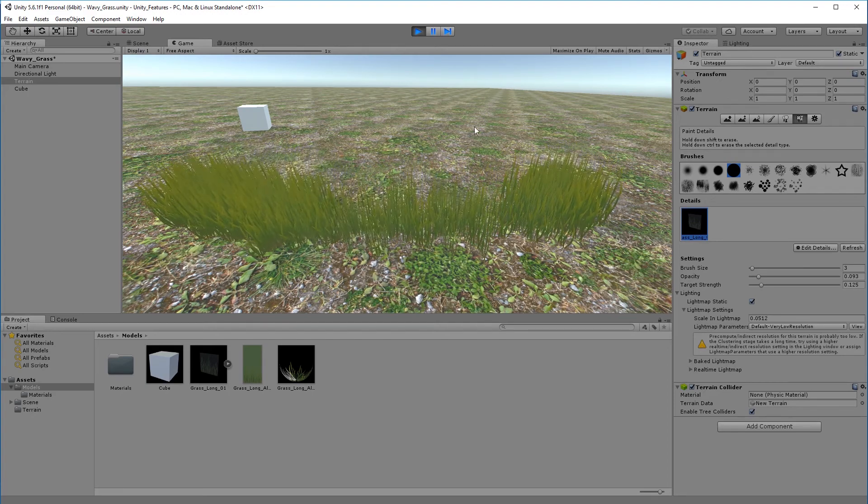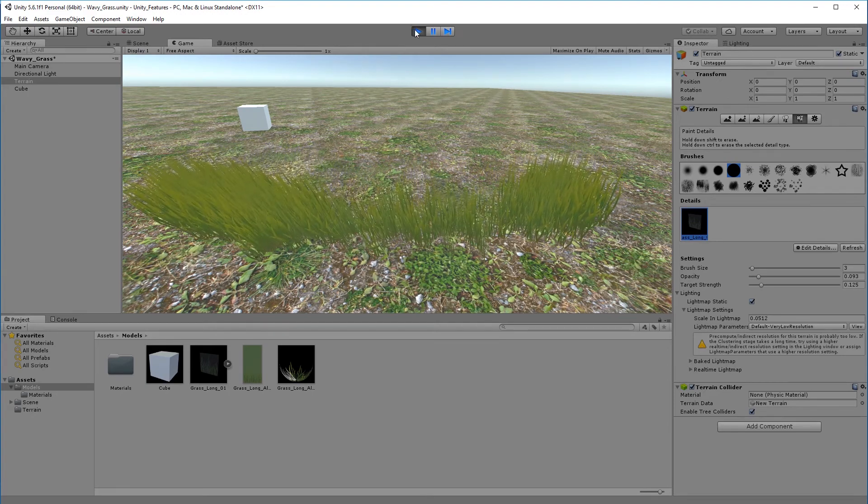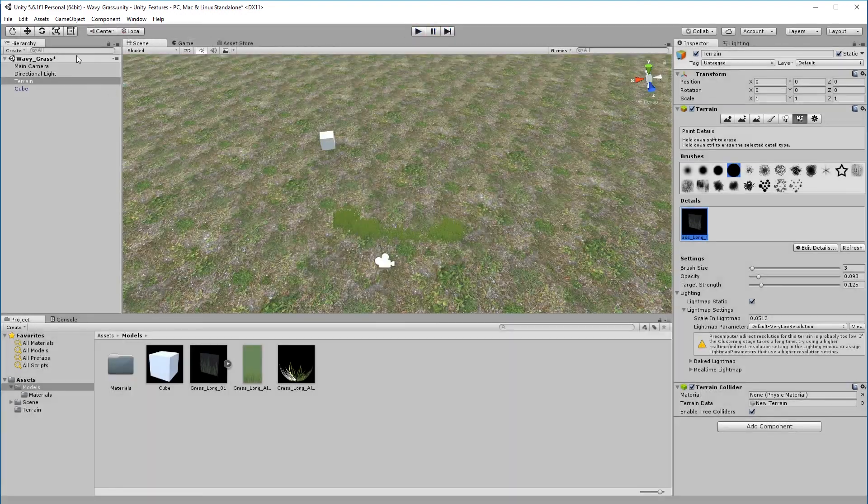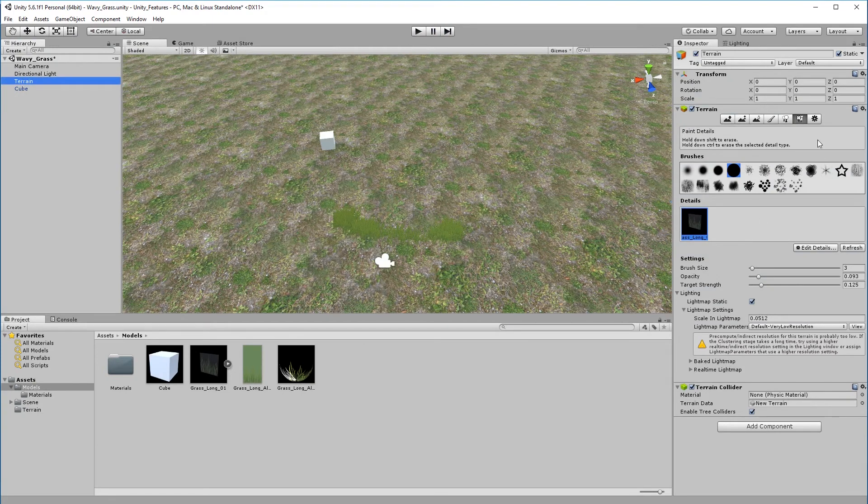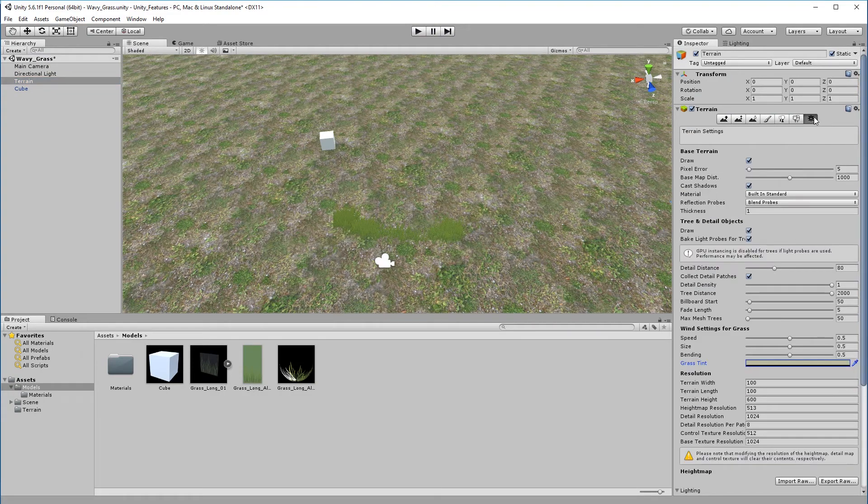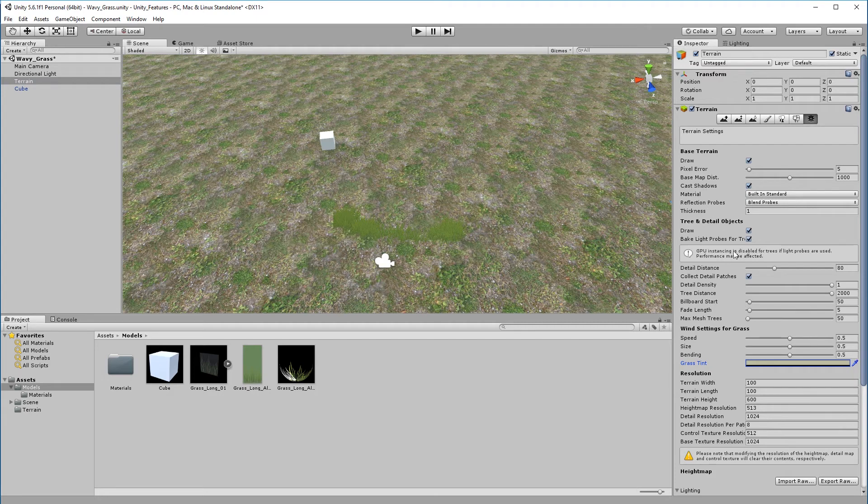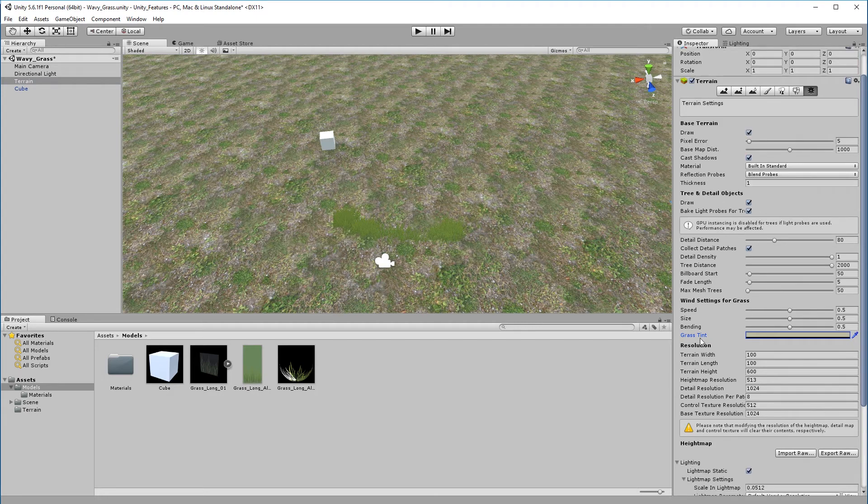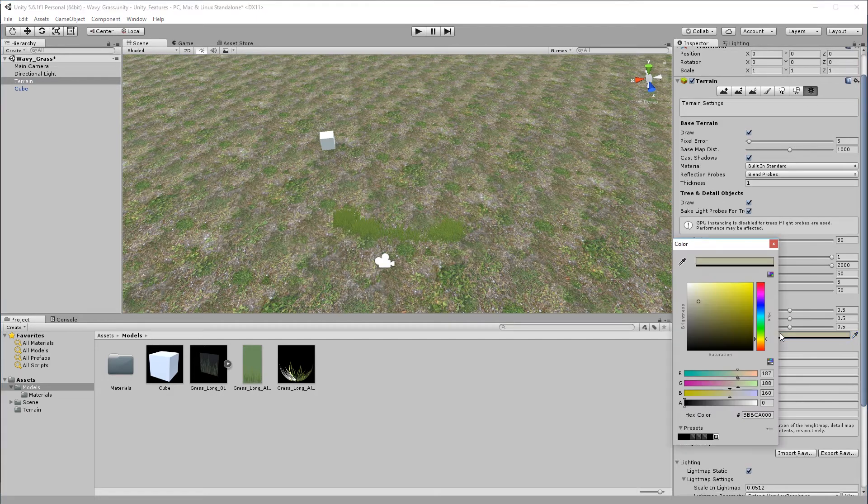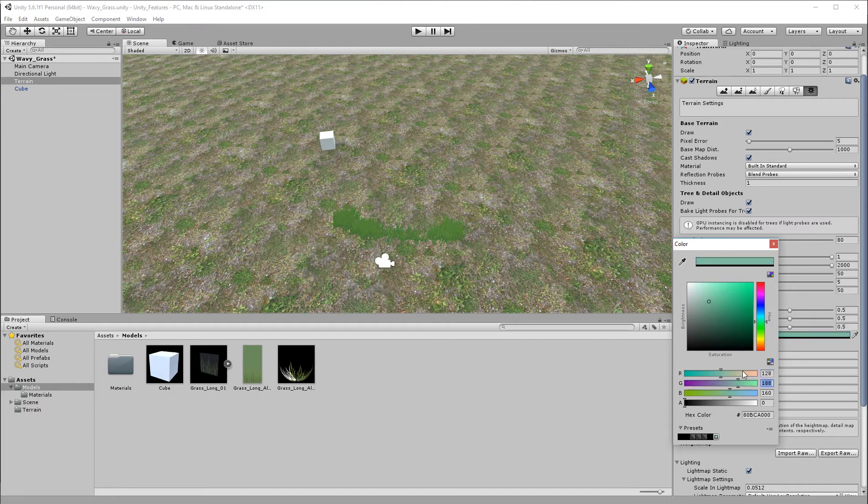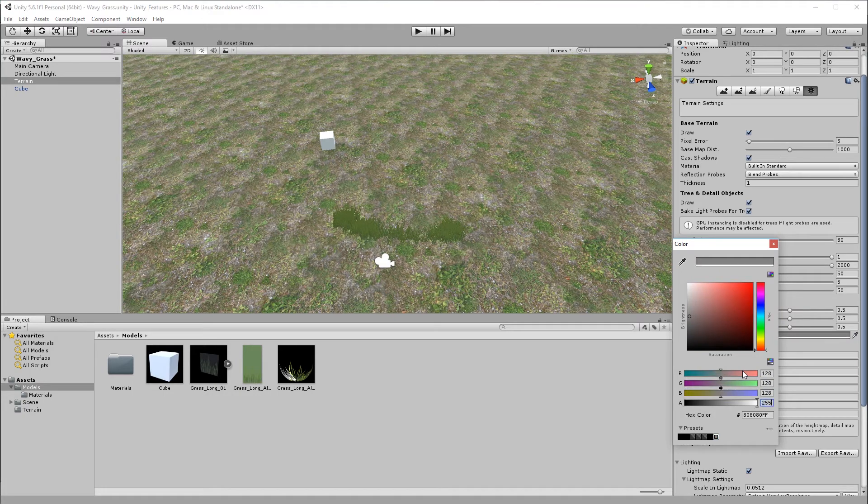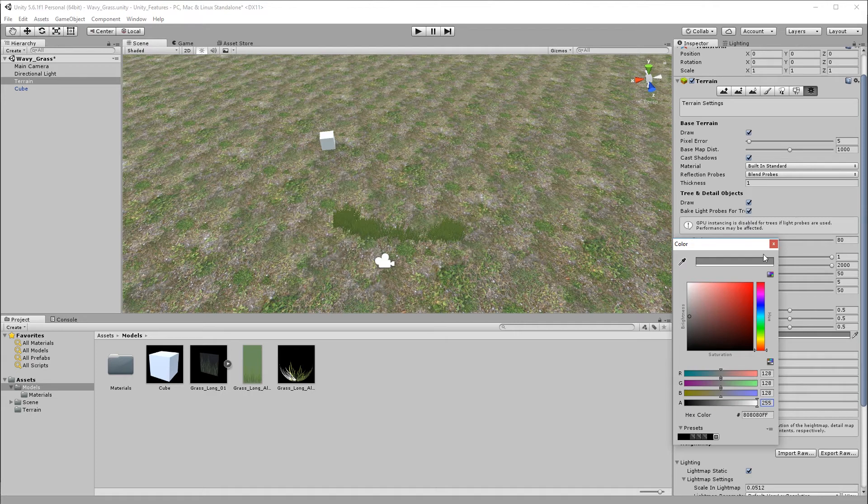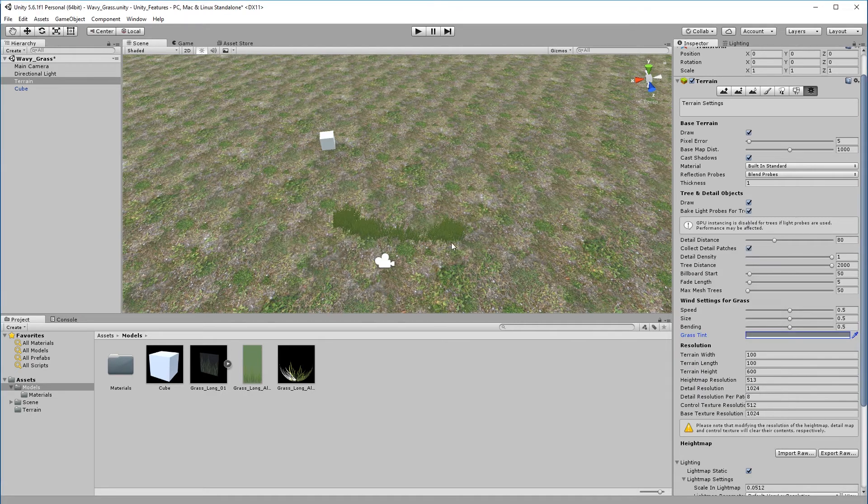So there you go. So the color is quite simple too. Just click on start, click on the terrain, go to your end icon here, click terrain settings, here come down to grass tint, click on that and just make this one 128, 128, 128, 255 and turn it off. Now it does change the color of your grass.